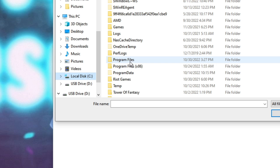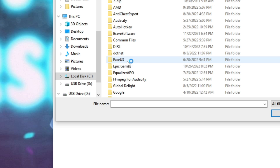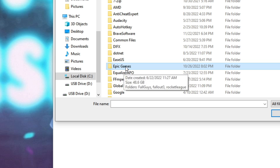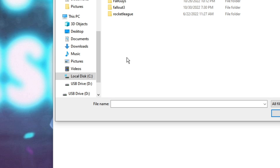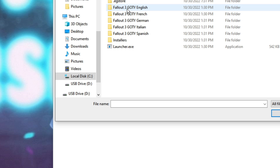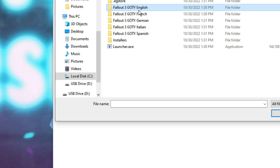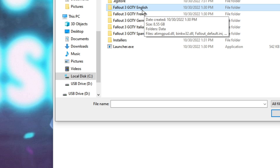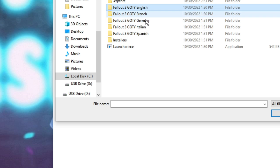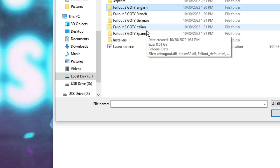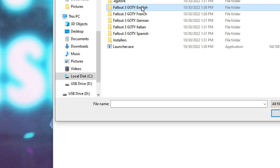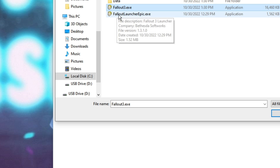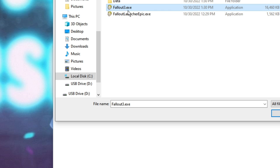Then double click on Program Files, then look for Epic Games. Then here you will find Fallout 3. Double click on it, then double click on Fallout 3 GOTY English. If you are using any other language like French, German, Italian, then you can go with that option. Double click on it.